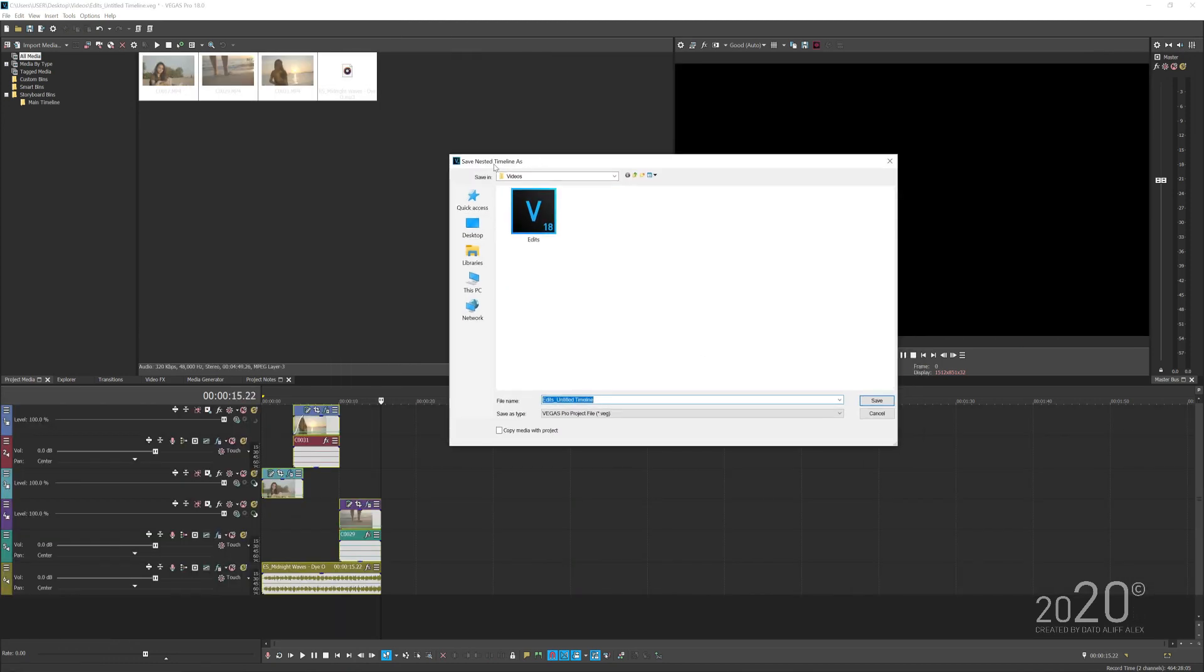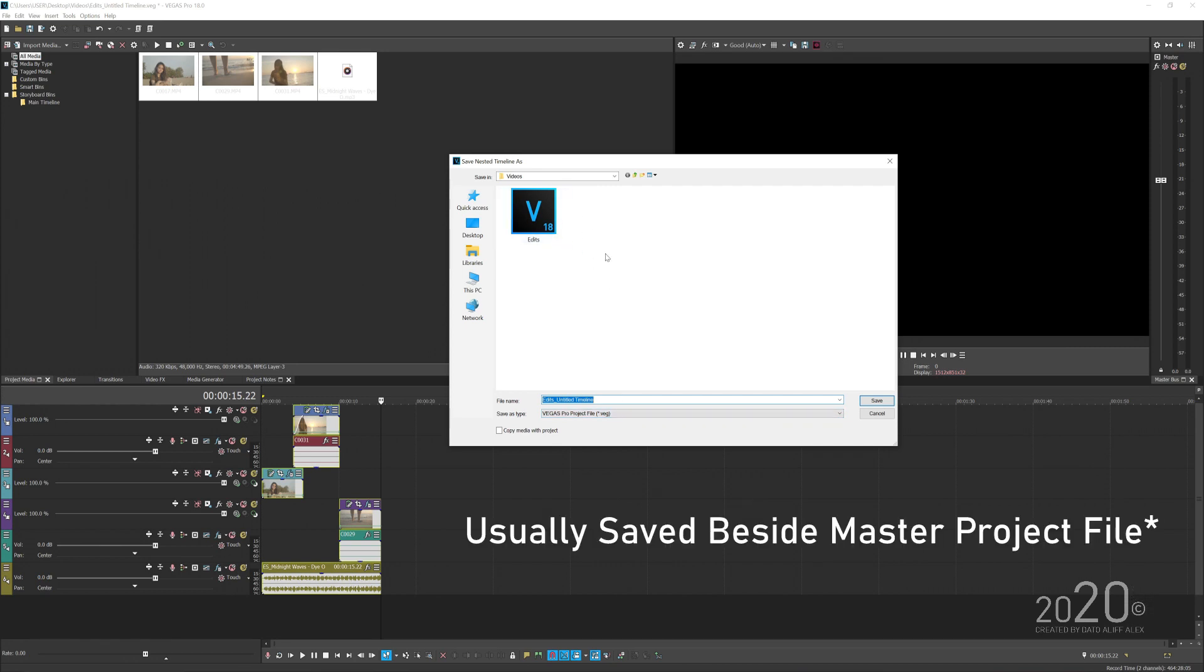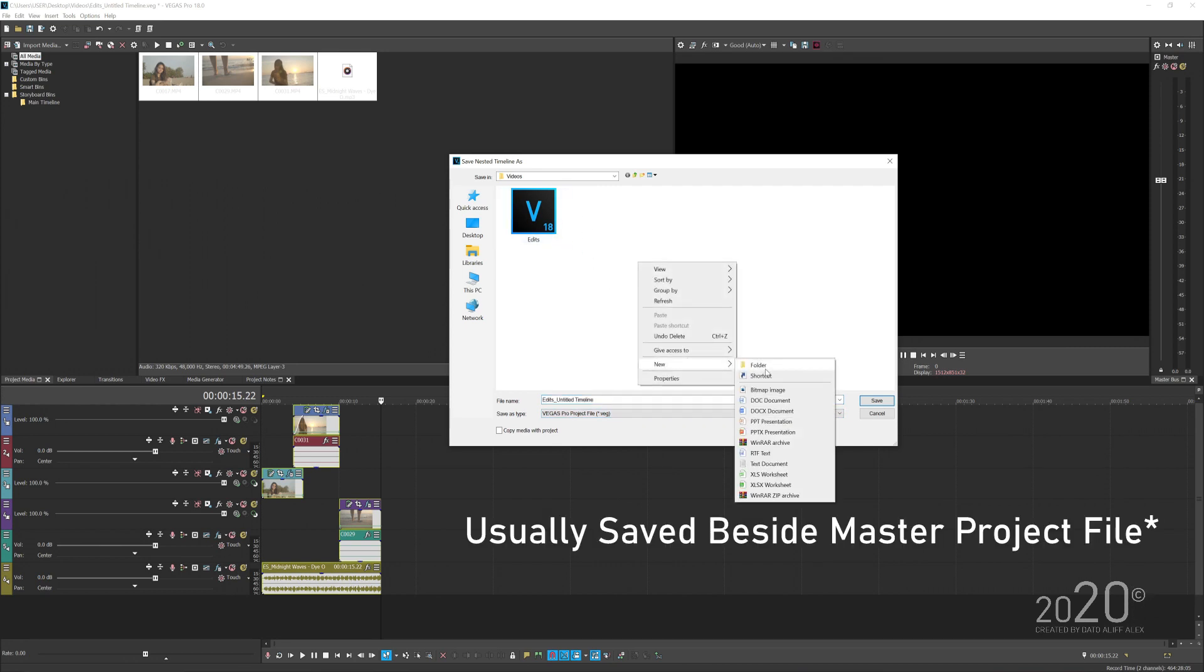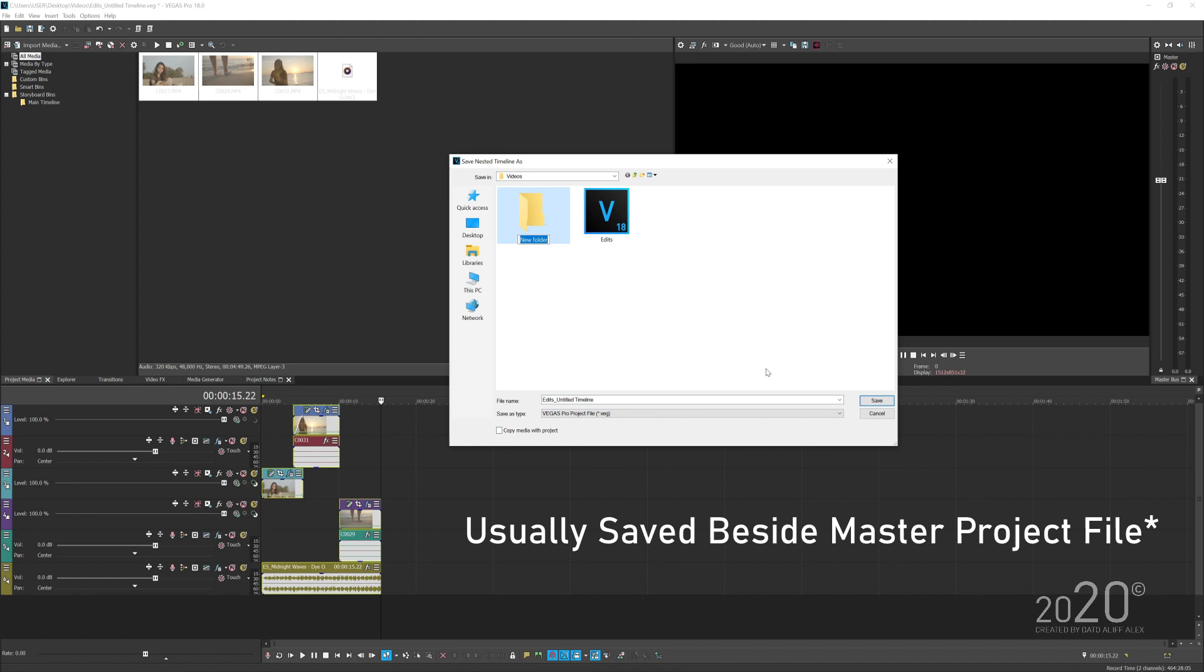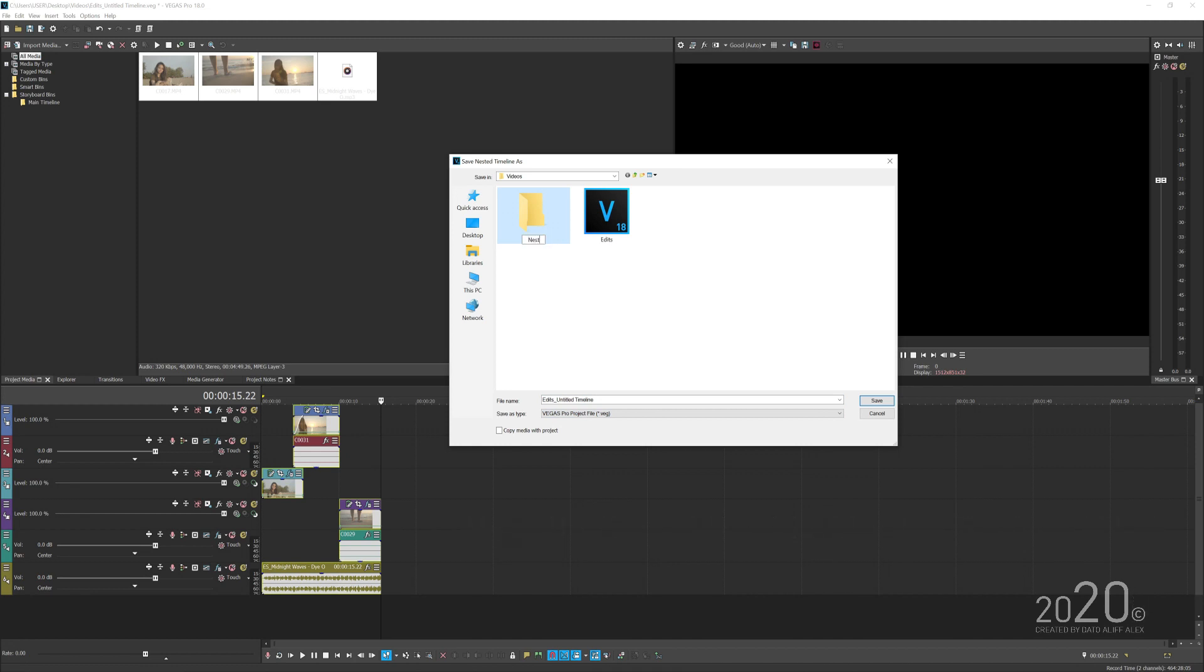Vegas will prompt you with this window to save the nested sequence. Now it actually saves another Vegas Pro project file, and you usually save it just beside your master folder. I highly recommend to create a new folder here and label it as nest, so next time when you want to nest other stuff in your master timeline, you can save it here in this nest folder.